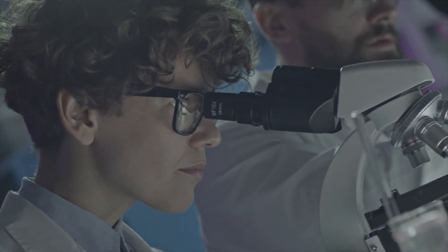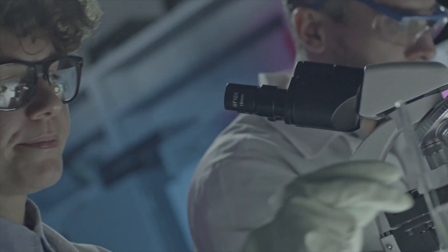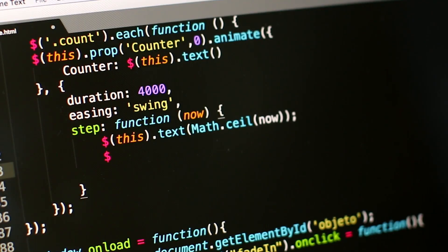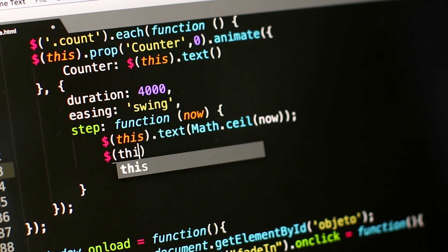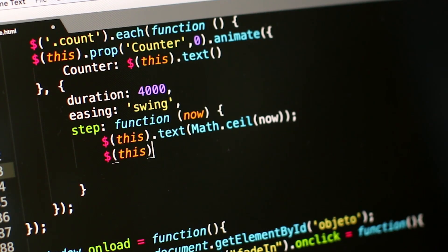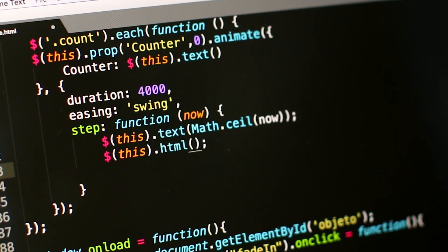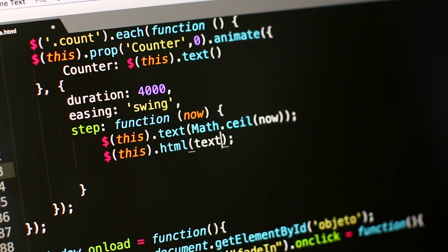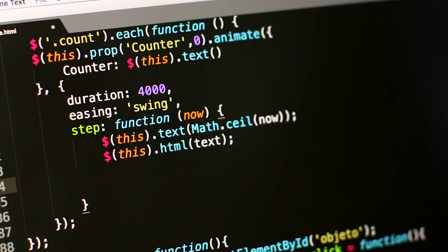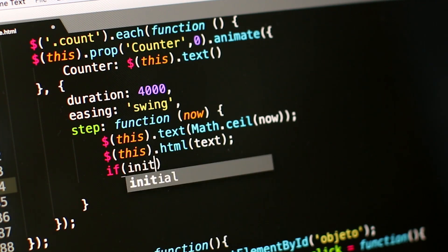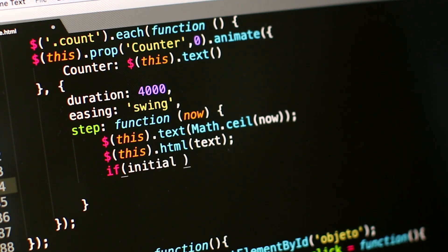Every time someone writes software, it takes lots of different pieces — sometimes as many as millions — so there's no way one person will be able to do everything themselves, even if they did know how to write code. Computer programs are made up of lots of different pieces which all work together when put together properly by people who know how to write code, using tools like websites and apps which provide instruction sets for those who may not have access to coding languages.